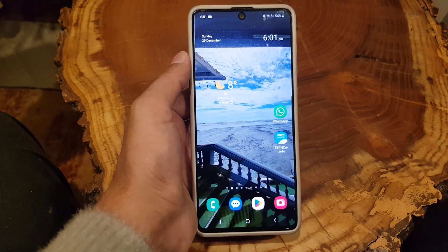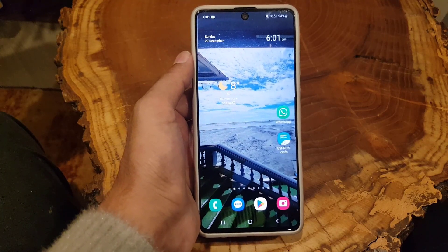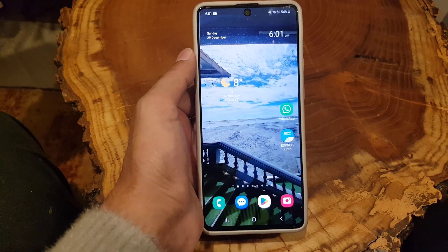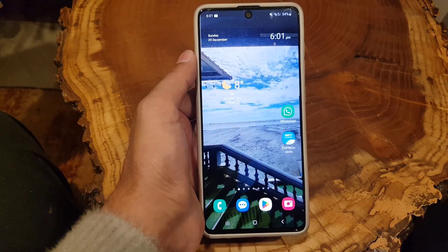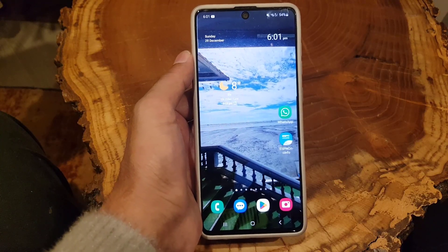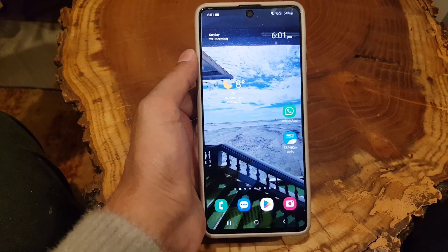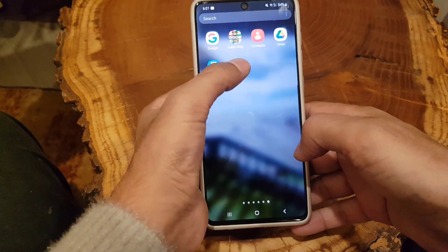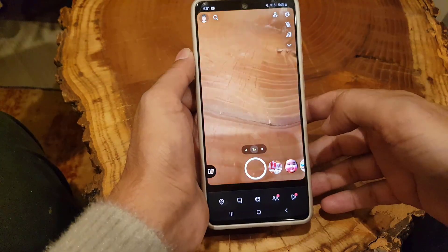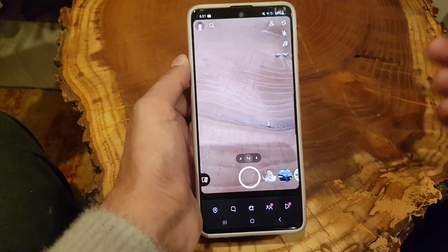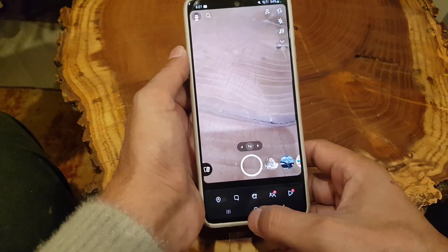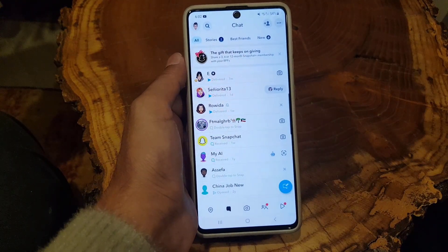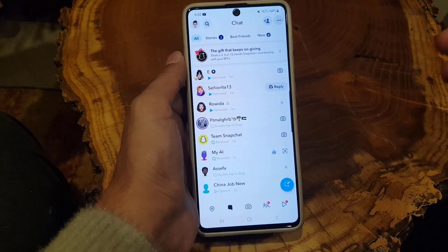Hi guys and welcome back to the channel. In today's video I'm going to guide you on how you can disable Snapchat calls. Without wasting any time, let's begin. To start, you need to open the Snapchat application, and once you do so, tap on the Chats section.